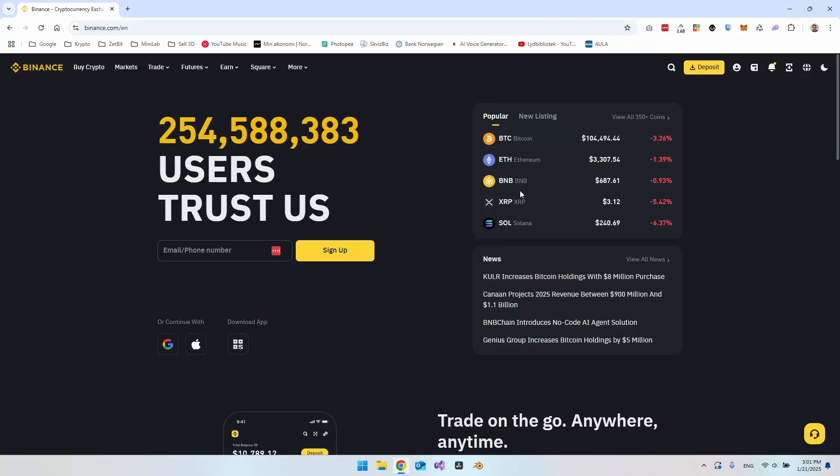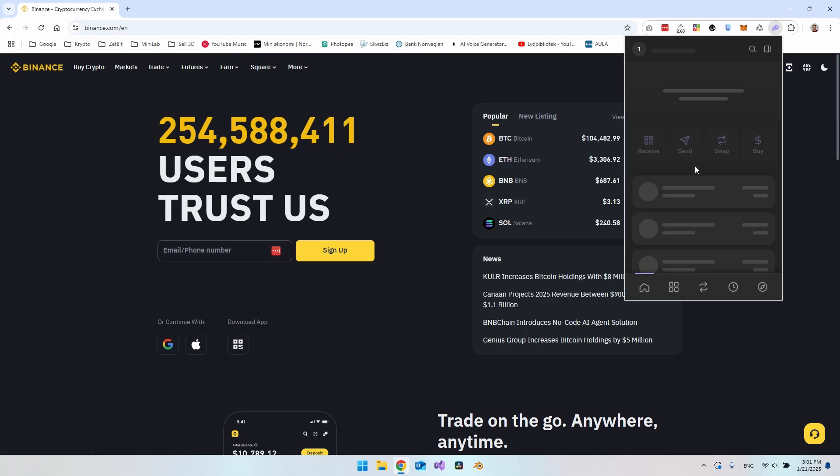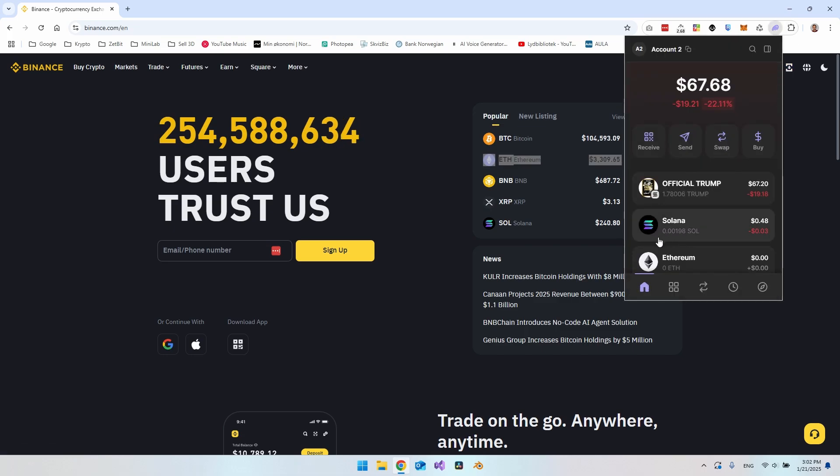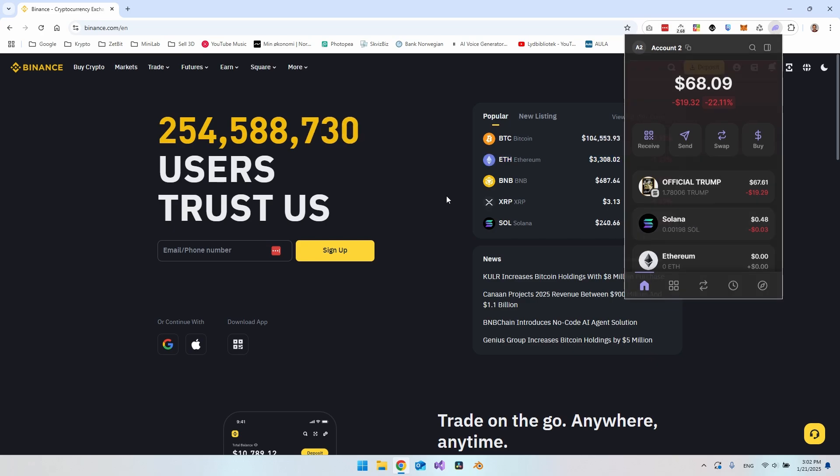So in this video, we're going to take a look at how you send your Solana coin from Binance to your Phantom wallet. As you can see in my wallet on Phantom here, I don't have so many Solana, but I will go and transfer some from Binance to this wallet.